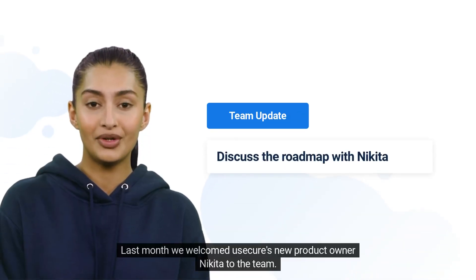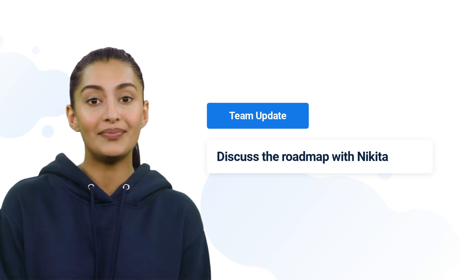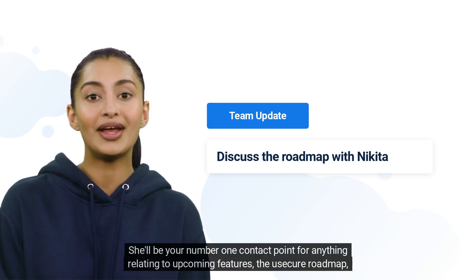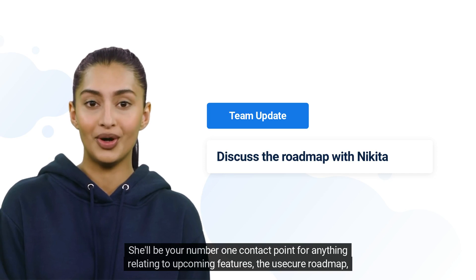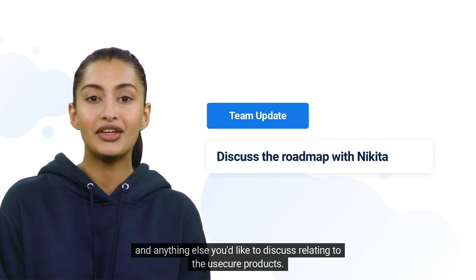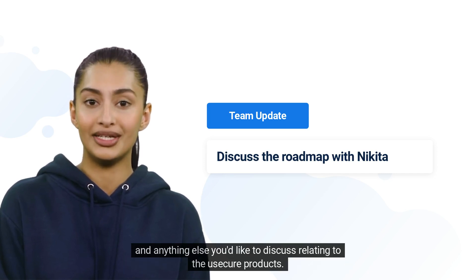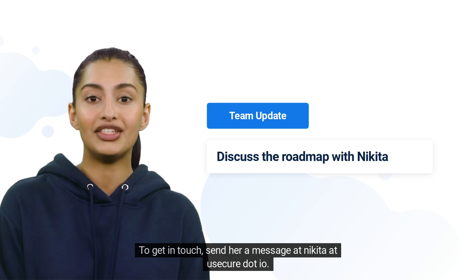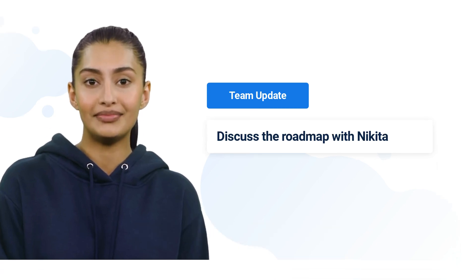Last month we welcomed UserCure's new product owner Nikita to the team. She'll be your number one contact point for anything relating to upcoming features, the UserCure roadmap, and anything else you'd like to discuss relating to the UserCure products. To get in touch, send her a message at nikita@usercure.io.